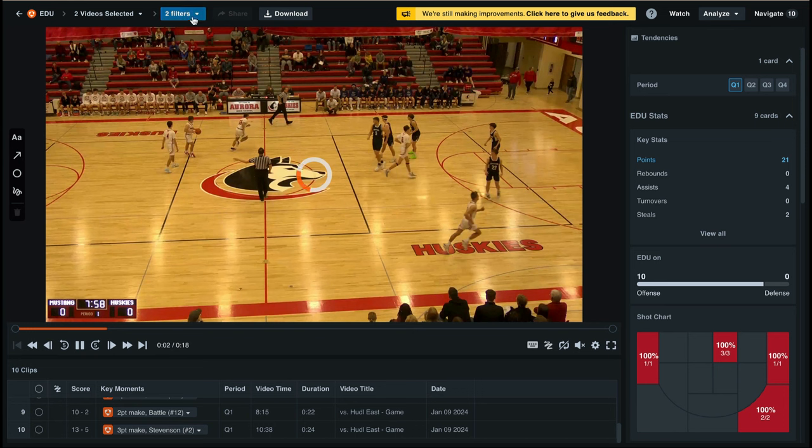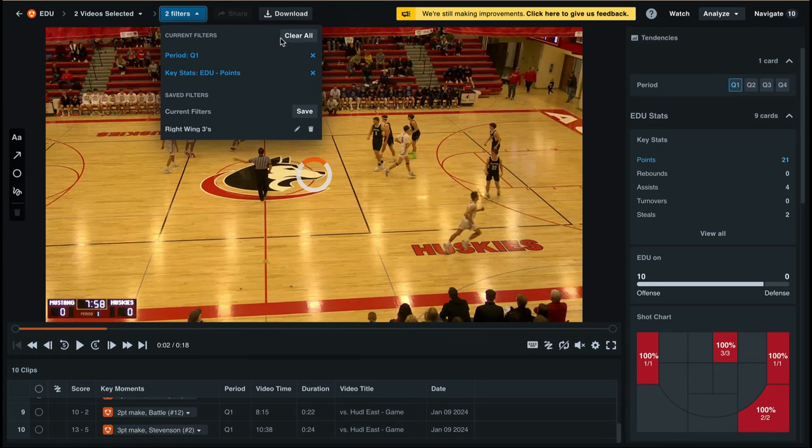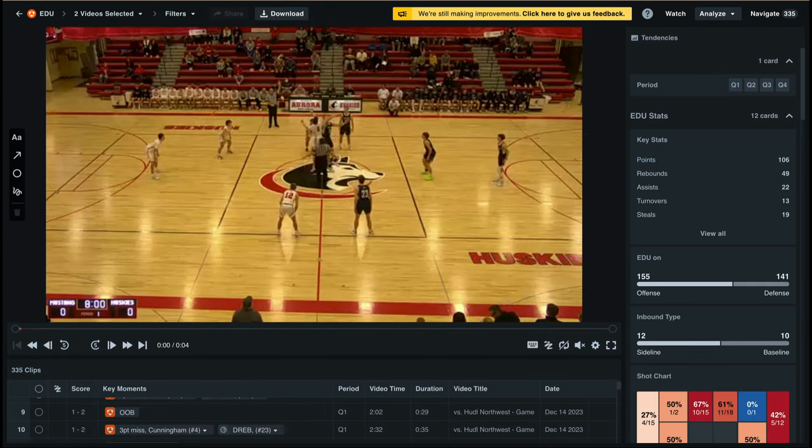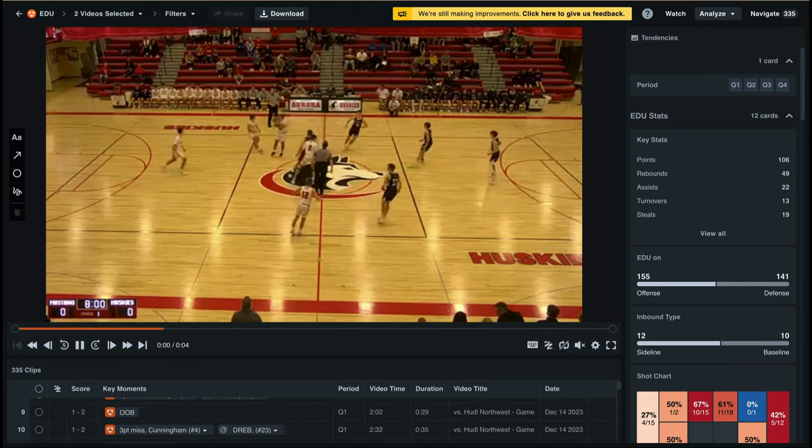To remove any applied filters, select the blue Filters button at the top of the screen, then select Clear All.